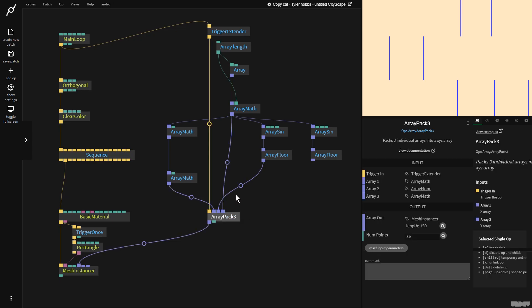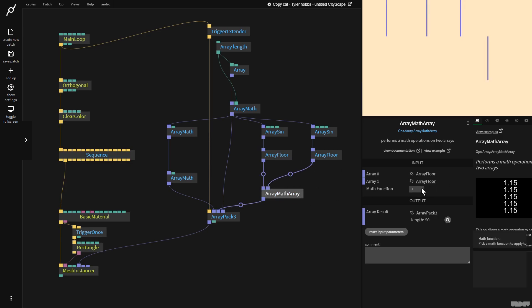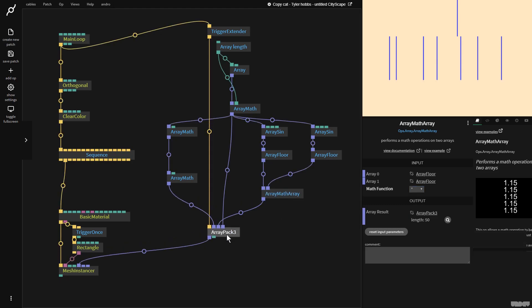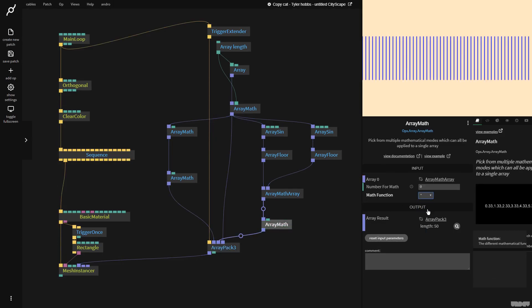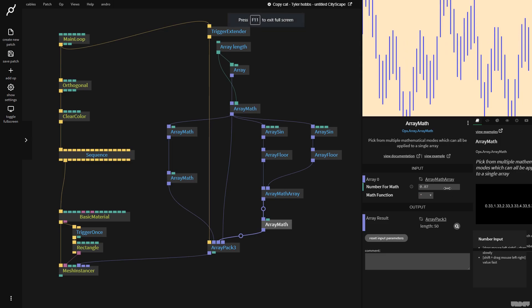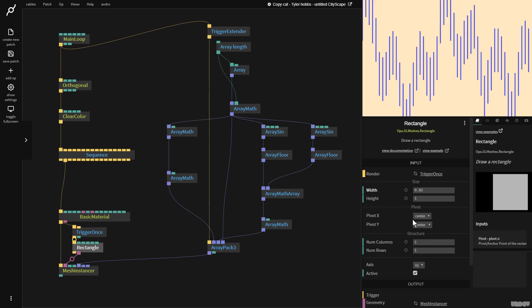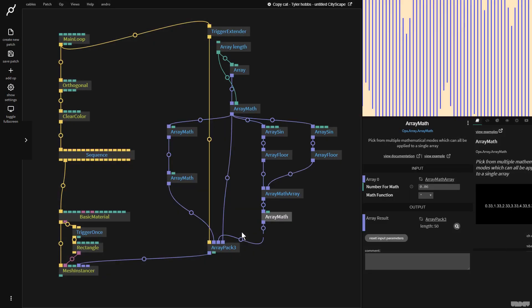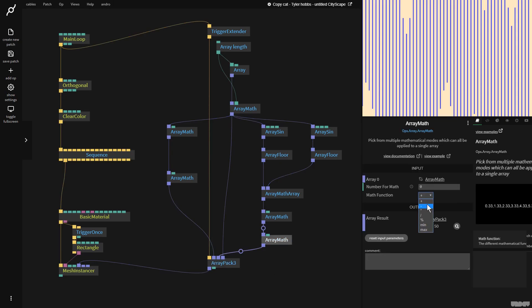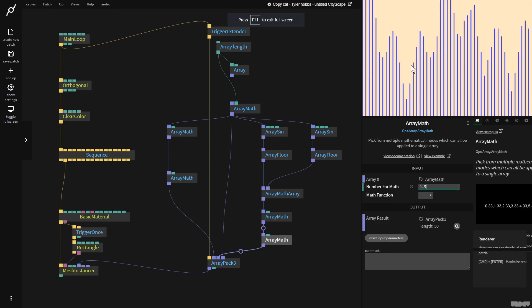Now I want to multiply these two arrays together, so I grab the array math array op and plug in both of them. I'm then going to pull this down, grab a single array math op, and multiply it all by a really small number — I'll put it on multiply and turn it up to 0.06. As you can see, we're getting something a little bit similar now. The last thing I want to do is move it down, but first let's put this rectangle height on 4. Then I'm going to add another array math, subtract 1.5, because I just want to move everything down. This is looking a little bit similar now.